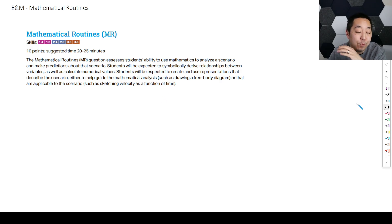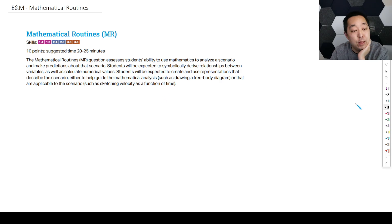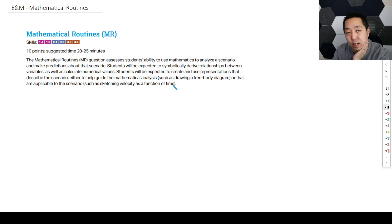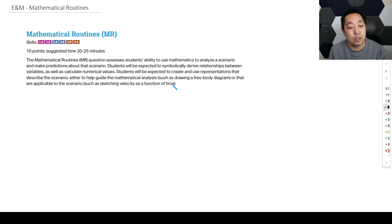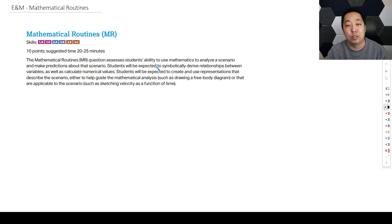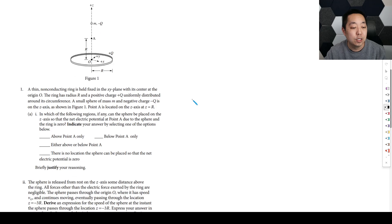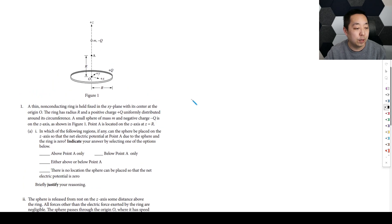The first FRQ on the E&M exam is the mathematical routines, and it is a pretty standard math question. It's probably the most similar to any of the past E&M FRQs and other examples. It's pretty much just normal derivation, a lot of times symbolically. So let's take a look at this one here.